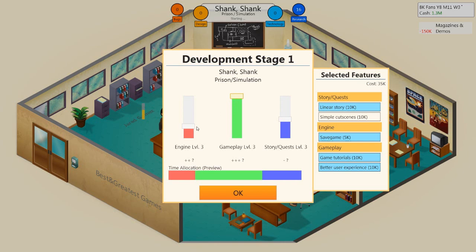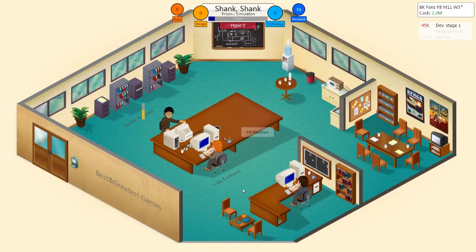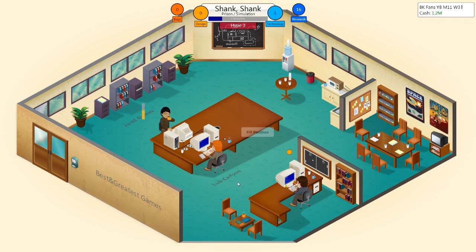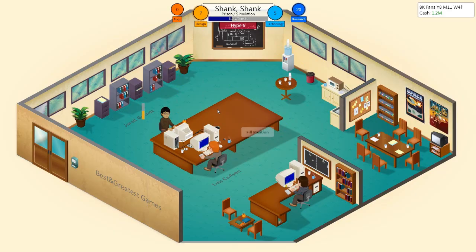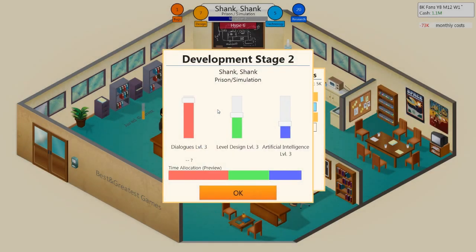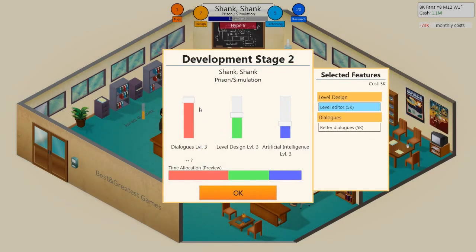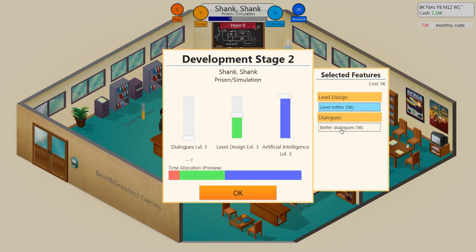Gameplay, very important. Story quests, very little important. And engine, medium important. Simple cutscenes, absolutely. Let's keep going. This looks like it's going to be a fucking game. The hype's building. Shank Shank is going to bring us in the dollars, guys. I know it for a fact. Dialogues, no. Get out of here. AI is a sim, of course. Better dialogues, let's put that on anyway. Level design, sure thing. But that's looking right to us, I think. I'm happy with that.